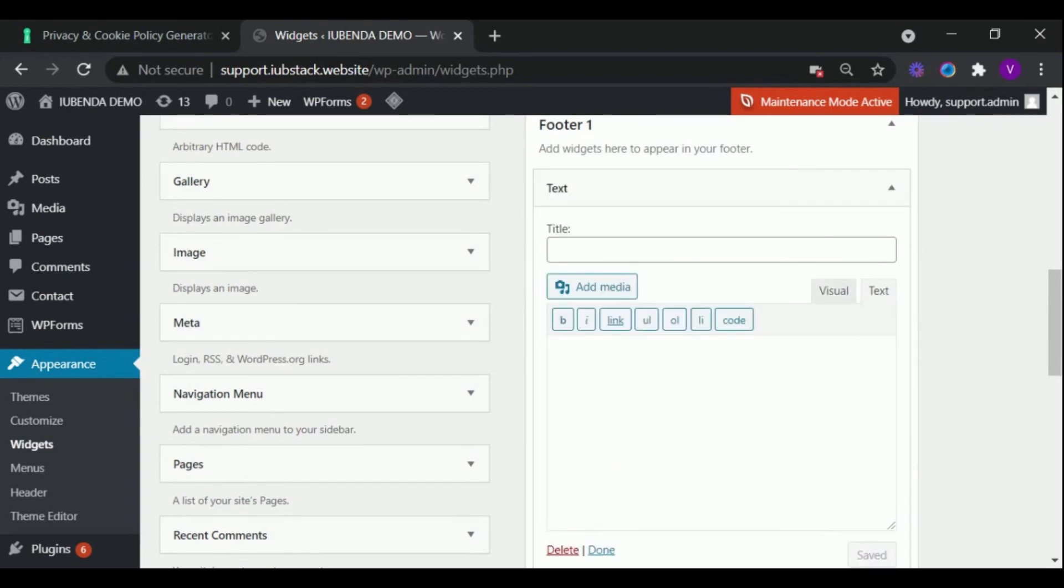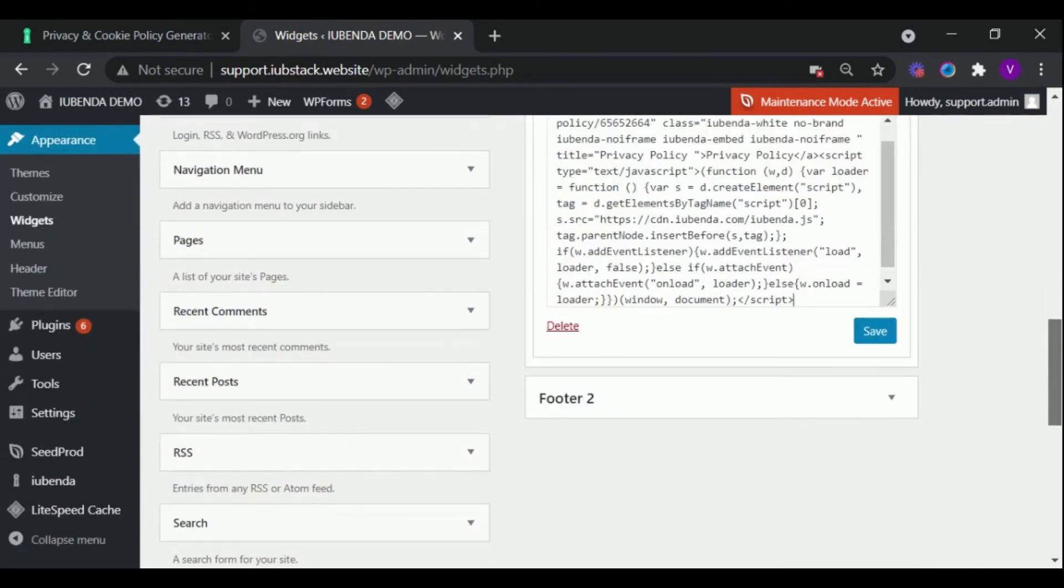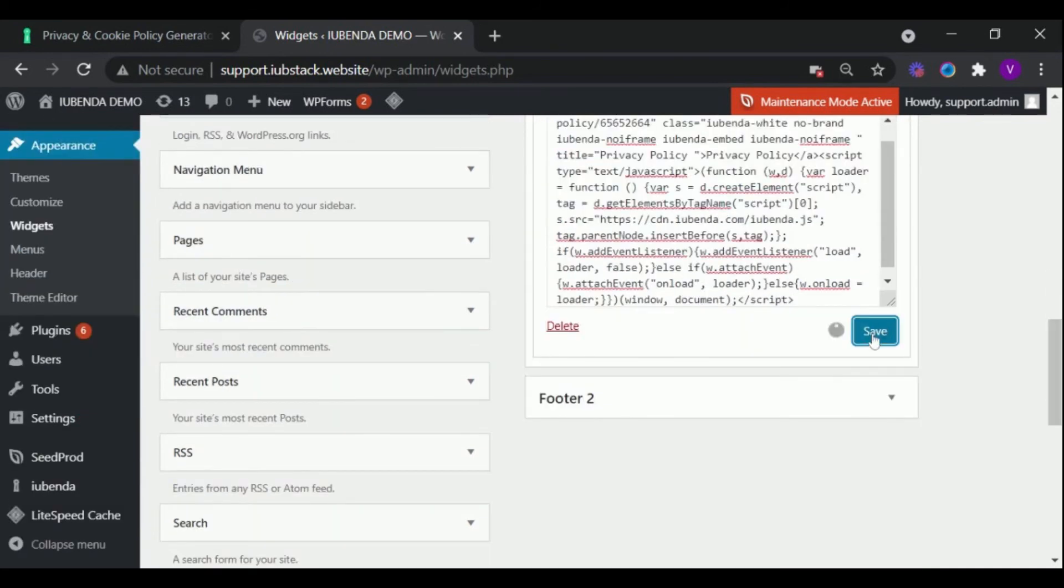Select text and paste the code snippet. Then click Save.